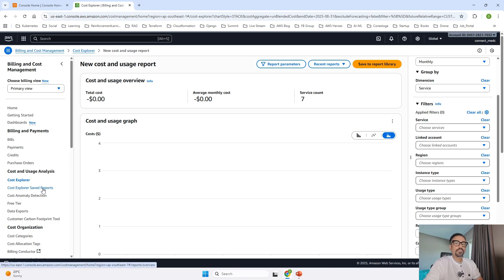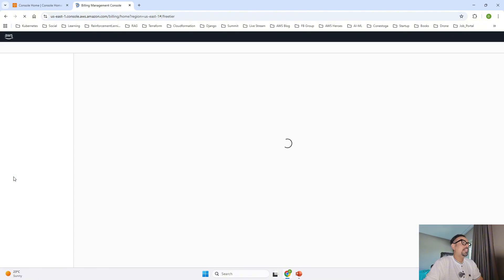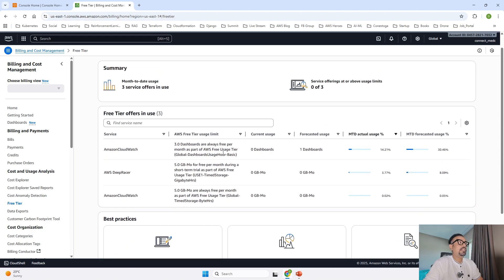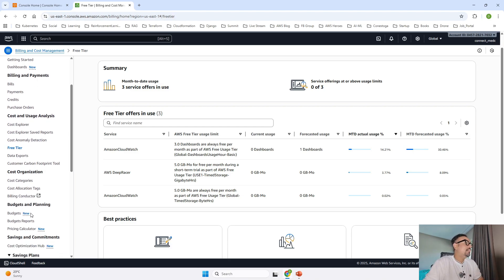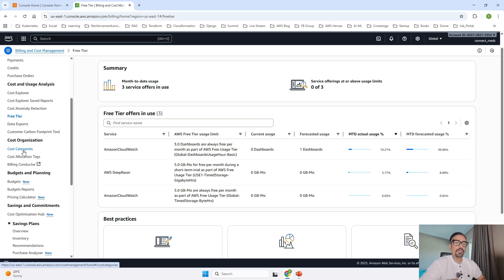You can see Cost Explorer saved reports — if you have created a saved report that you run every time to see the cost, you can find it there. Cost anomaly detection will show you how costs on some services are being wasted based on your previous patterns. Then there's the free tier section — clicking on it shows how much usage is being spent and what usage limits you have hit. My account is older than one year so it doesn't show much for me. You can also create cost categories — for example, a category for compute, one for networking, one for AI — making it easy to review your AWS spending.